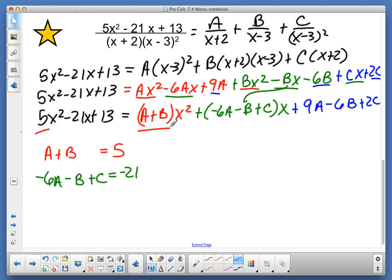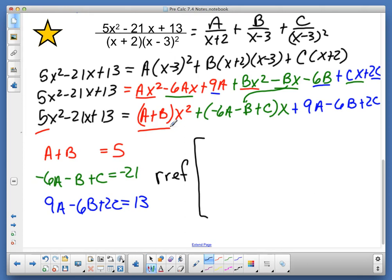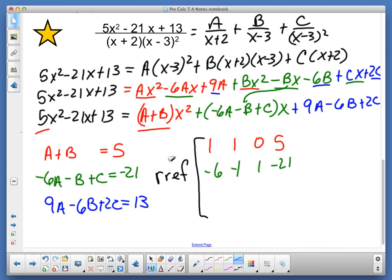And then I've got 9a minus 6b plus 2c equals 13. Now I'm going to do reduced row echelon form of my augmented matrix: row one is 1, 1, 0, 5; row two is negative 6, negative 1, 1, negative 21; and row three is 9, negative 6, 2, 13. Place that in your calculator and hit enter.